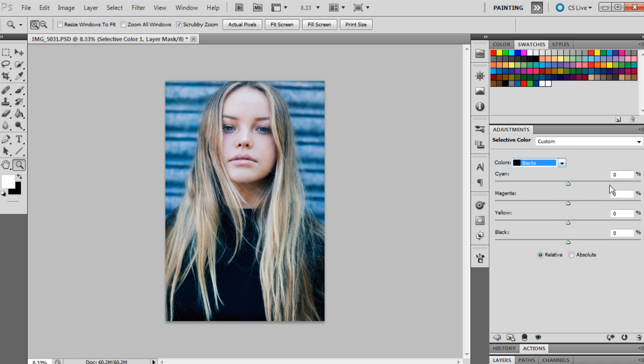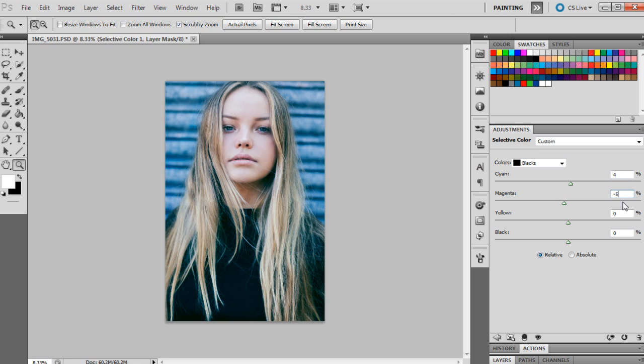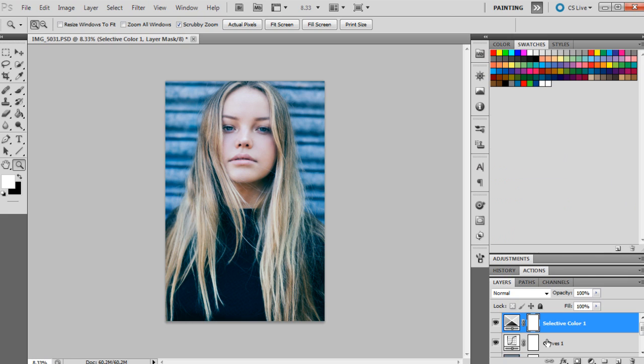Now we're going to go to the blacks and we're going to change the cyan to plus 4, getting more blue into the shadows of the image. The magenta will set to minus 5 and the yellow will set to minus 5, so it's really giving that cool effect overall. And that's pretty much it for the coloring.